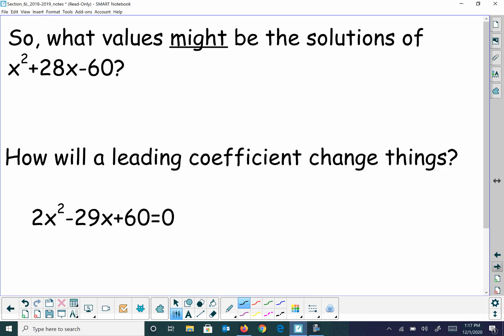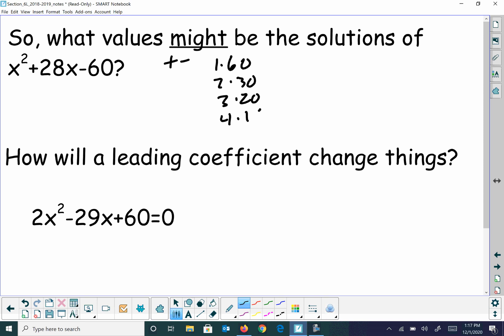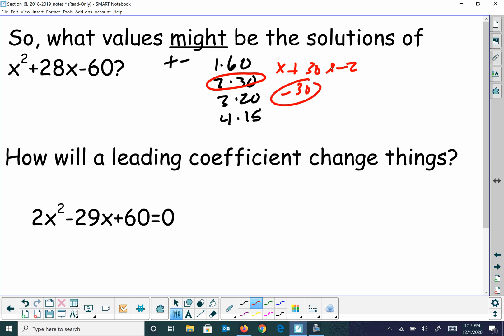So what might be the useful solutions of this next one? We know we'd have a positive and negative component, and you have the factors: 1 and 60, 2 and 30, 3 and 20, 4 and 15. The one that would work is positive 30 and negative 2. So x would equal negative 30, where it crosses the x-axis, and positive 2, where it also crosses the x-axis.